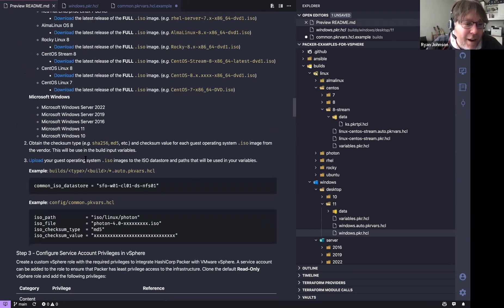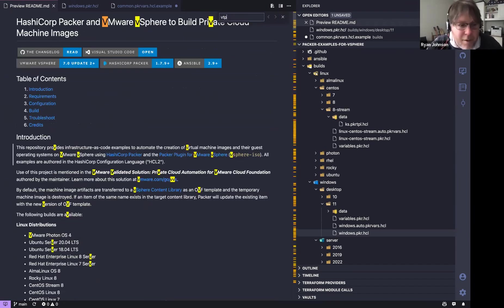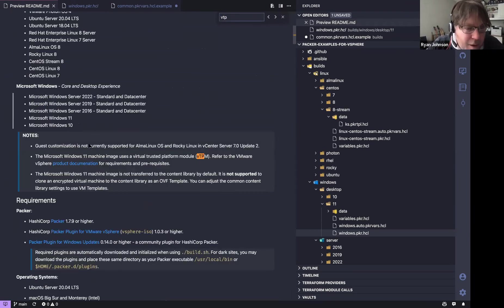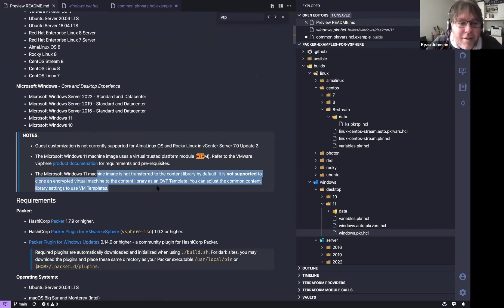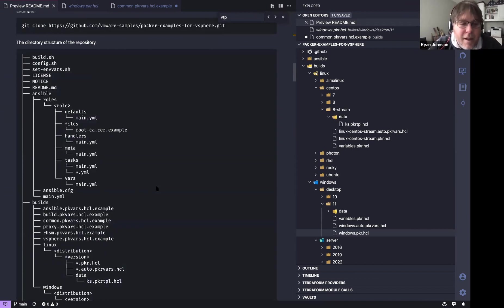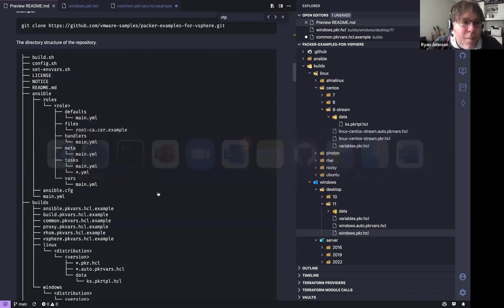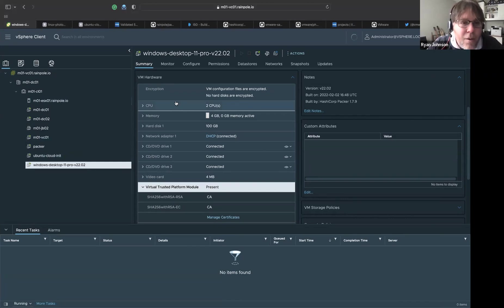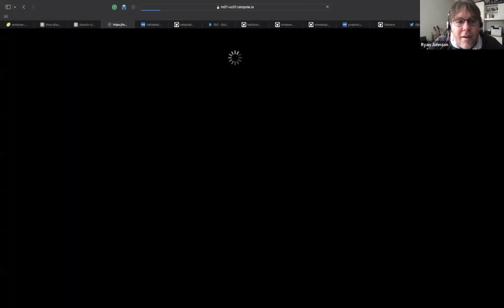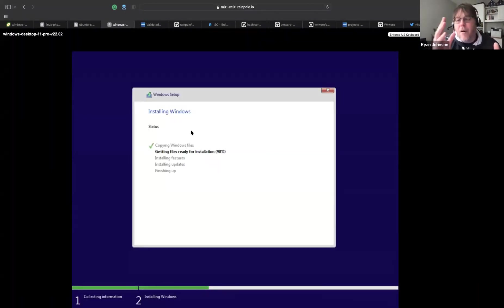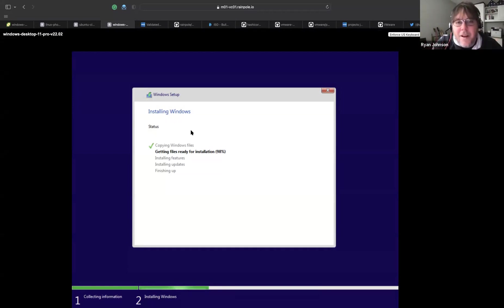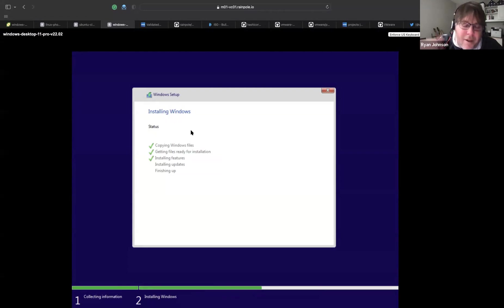I do a very similar thing with the Windows 'autounattend.xml' files — which are notoriously painful. I use a template here and pass in build username, language, keyboard layout, and KMS key. Those variables are defined in my pkvars file. This saves a great amount of editing by using these template functions.